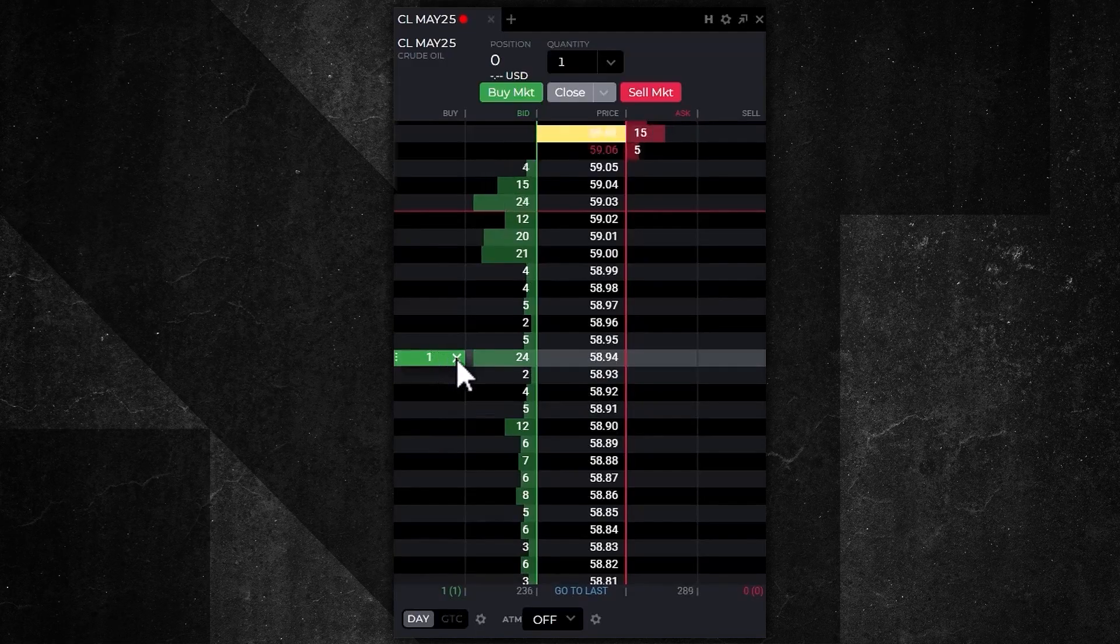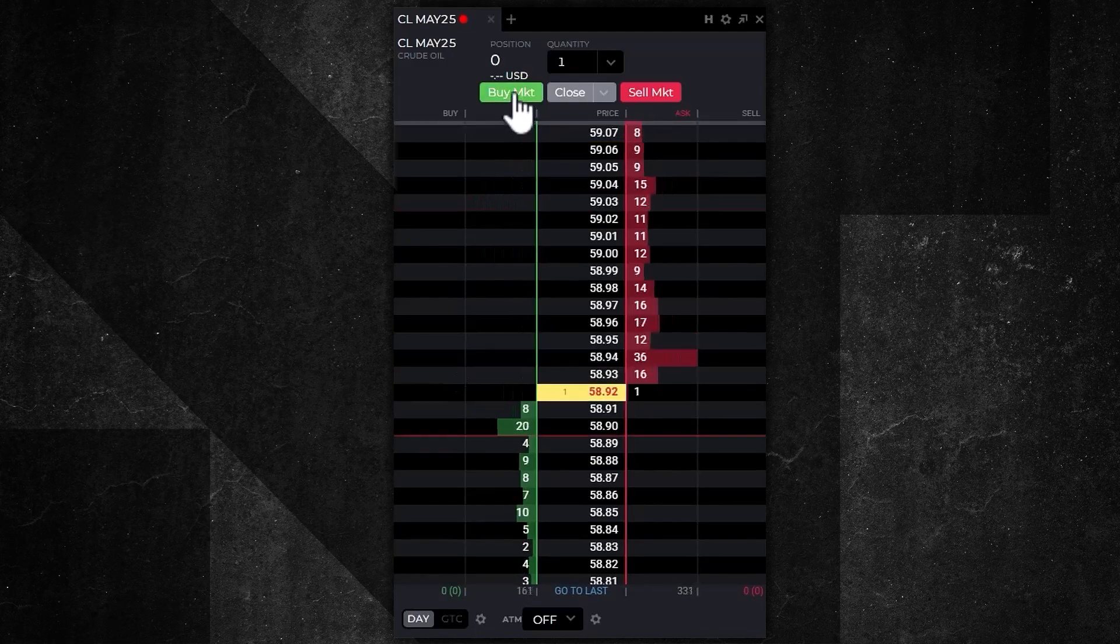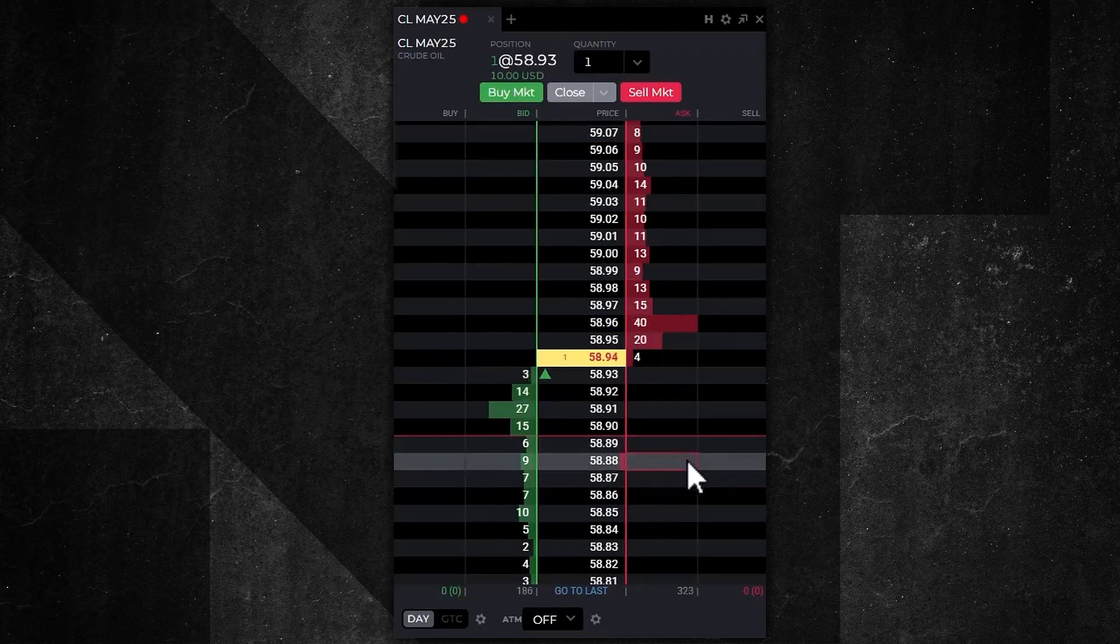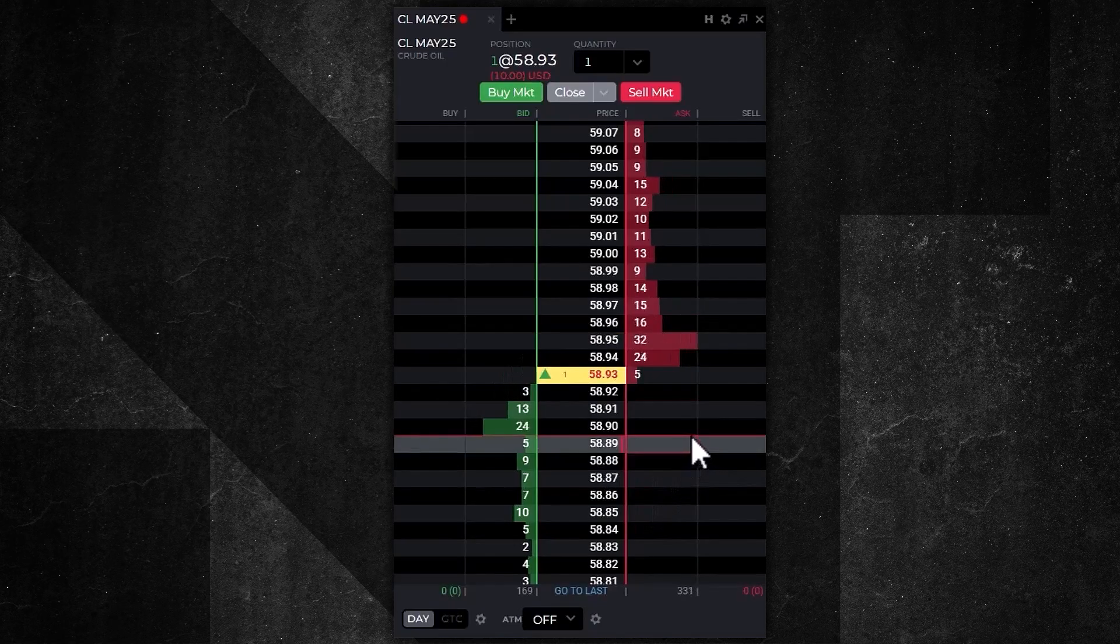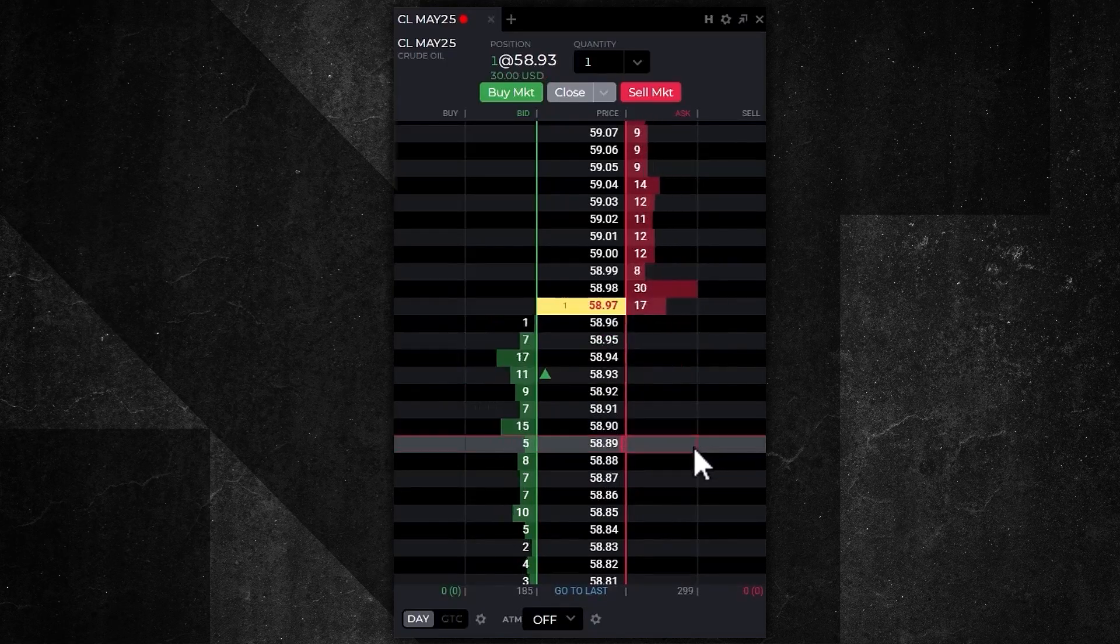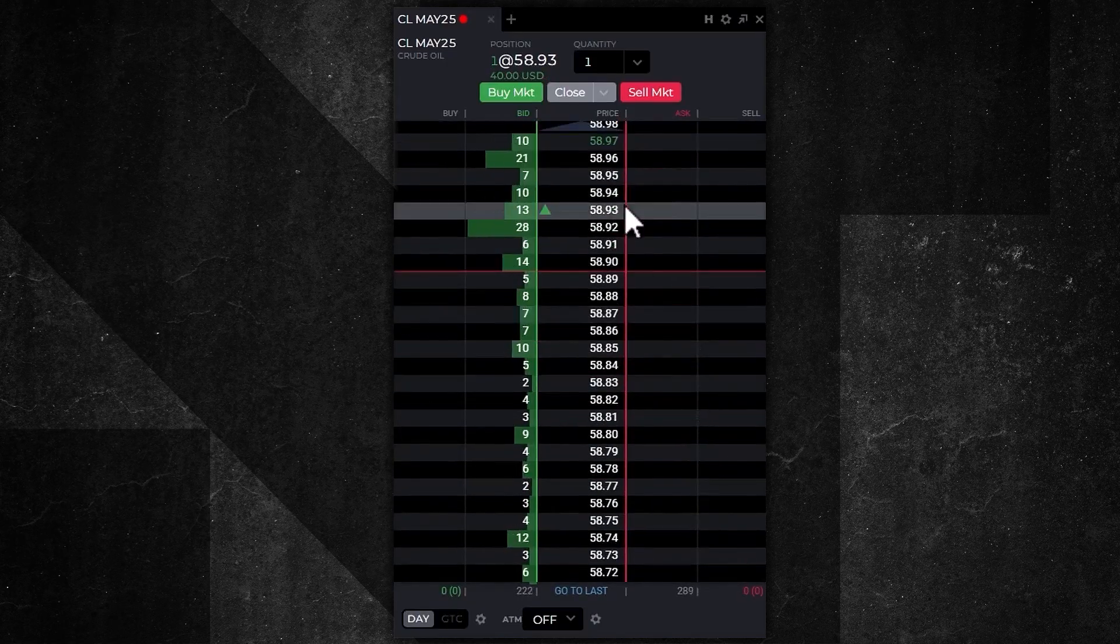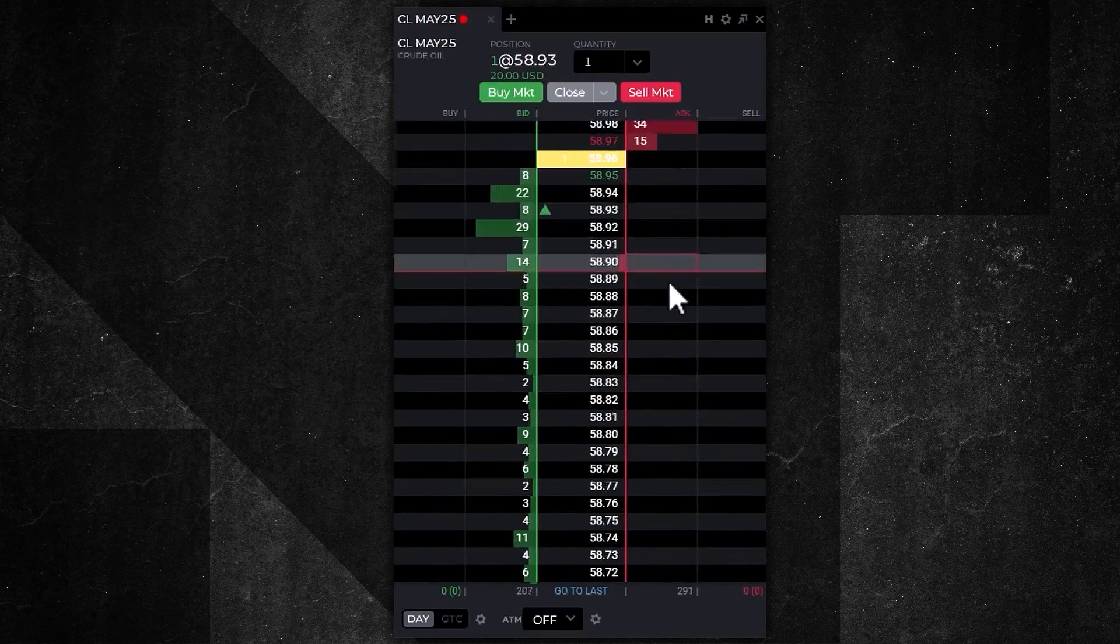Finally, I'm going to cancel and hit the buy market. Now I'm long one contract at 58.93 by clicking on that buy market button. If this market goes against me, I want to put a sell stop in to protect my position.